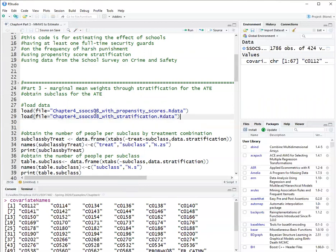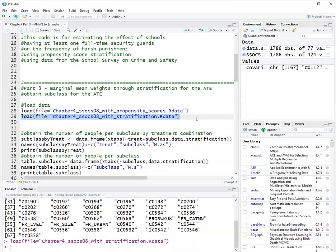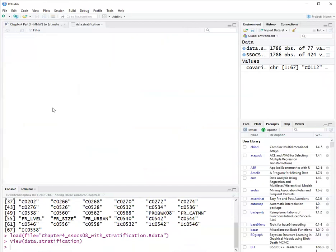I also will load a data set that has the strata. The propensity scores and the strata were already calculated. I showed in a previous video how to cut the distribution of propensity scores into strata.